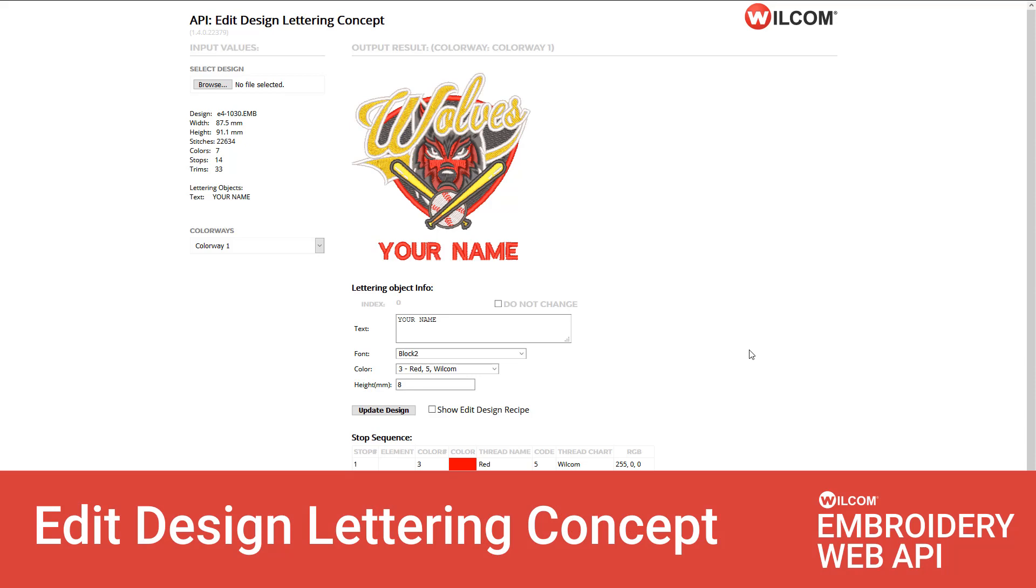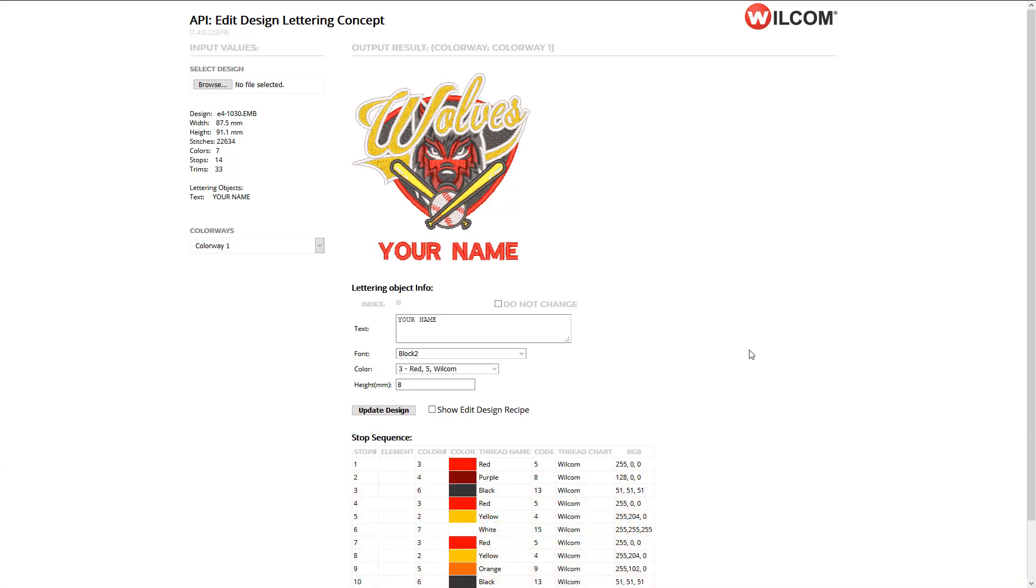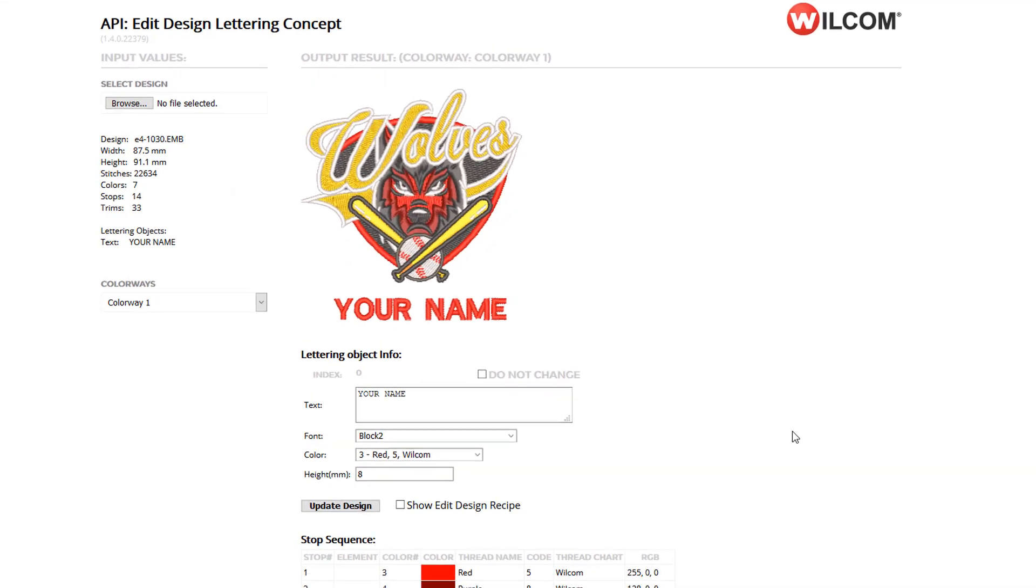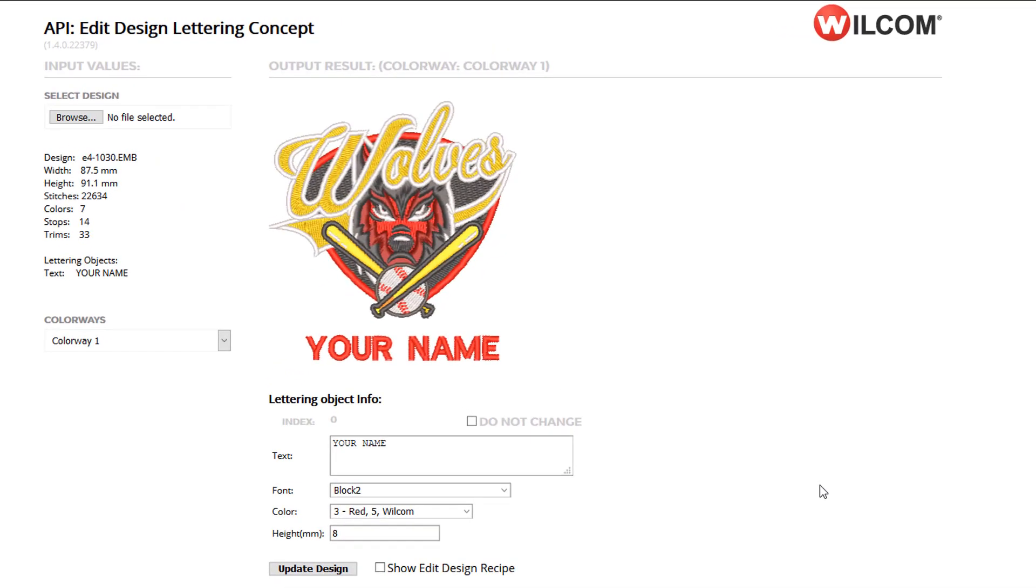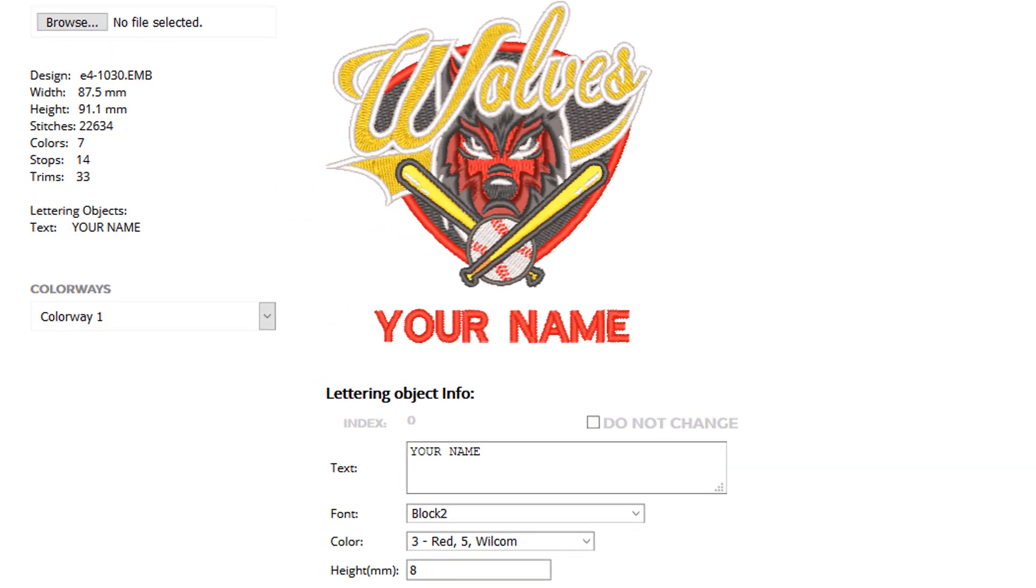The Edit Design Lettering concept demonstrates how the API can take an existing embroidery design that contains embroidery lettering and enables your customer to personalize that text. When an embroidery design is passed to the API, the API will detect lettering objects inside the design.